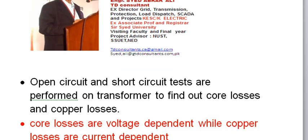The open circuit test is performed to find out the core losses — the losses in the core of the transformer. The short circuit test is performed to measure the copper losses in the power transformer. The core is usually made of iron, and the copper losses are in the winding.